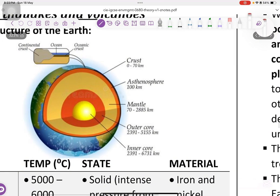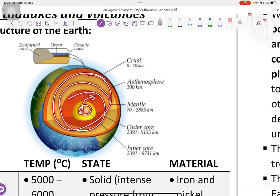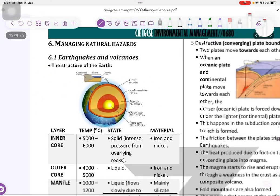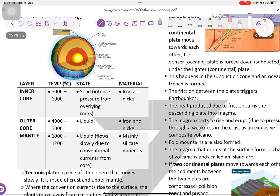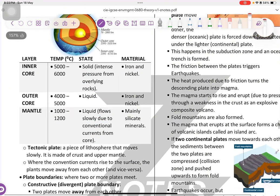First you have to know the earth's structure. We got inner core, then outer core, then mantle. After that, we got the crust. You don't have to learn the numbers, but you have to know the state and the material, just in case.